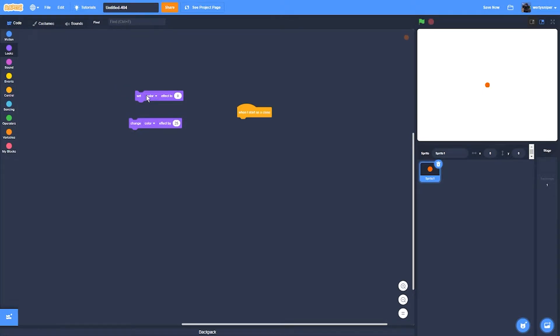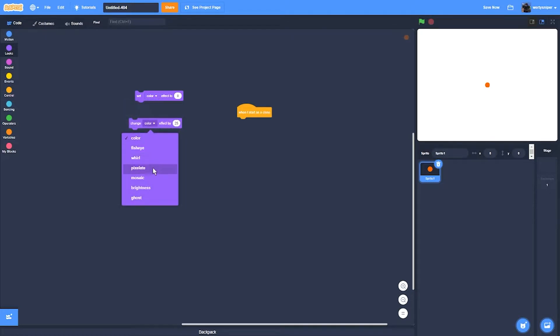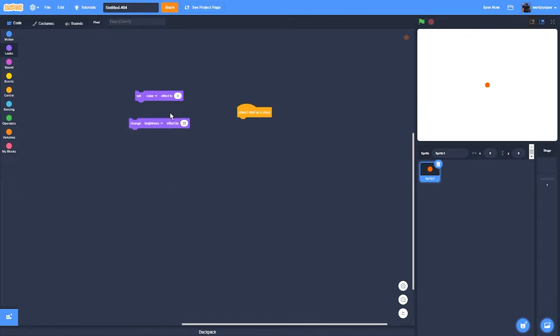Then you're going to have to click the square and go to set color, and then you're going to have to get to brightness with the change. Now you're going to need to replace 25 with 6.